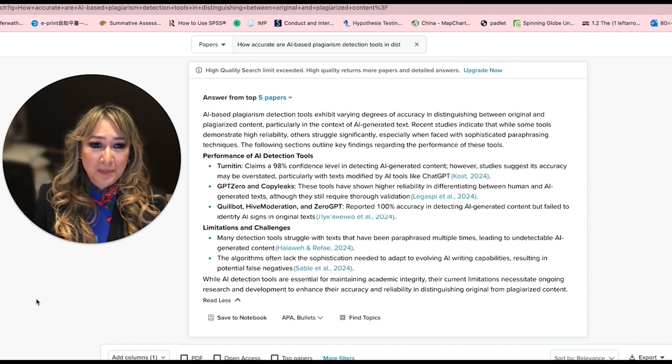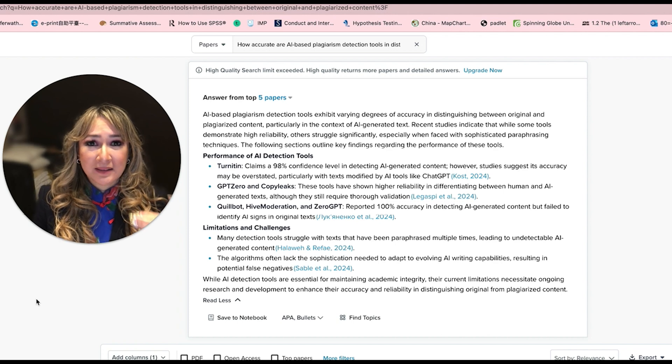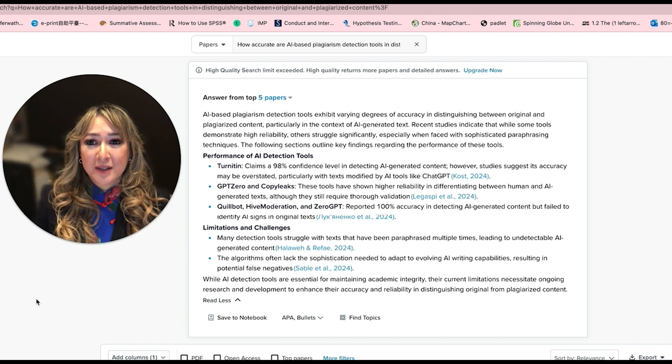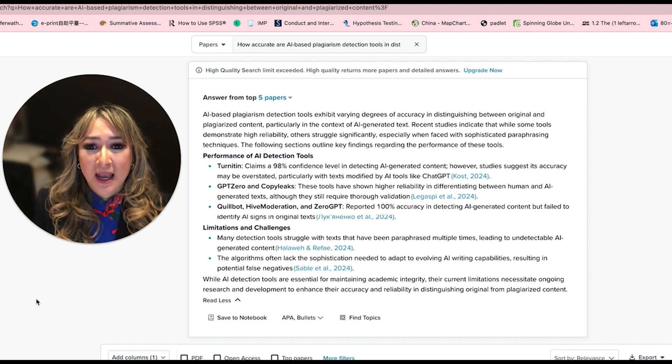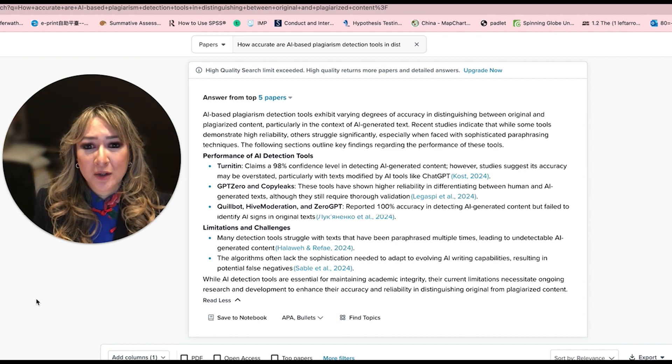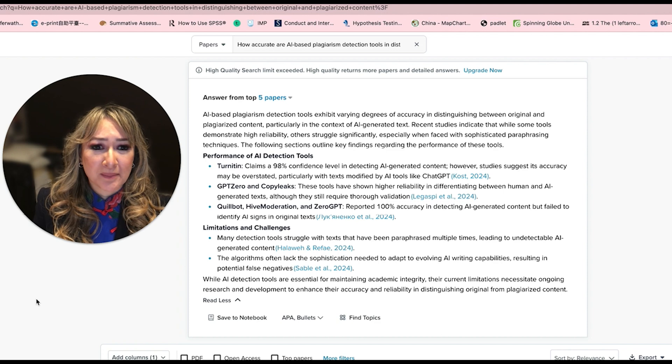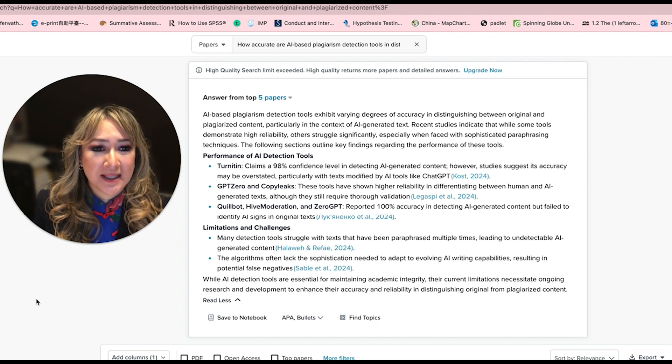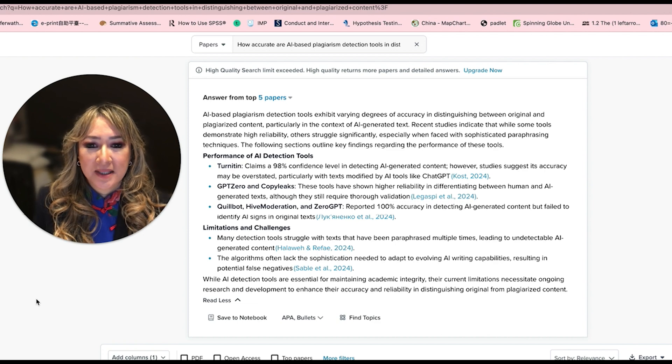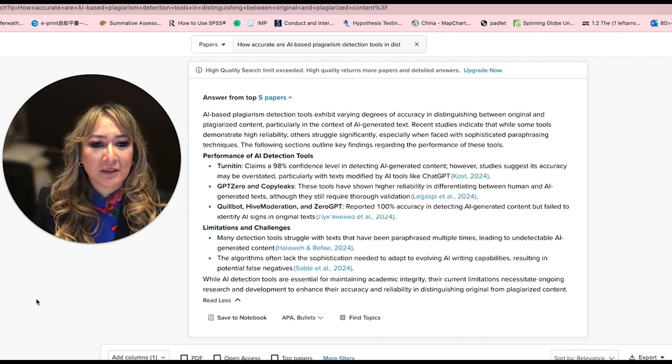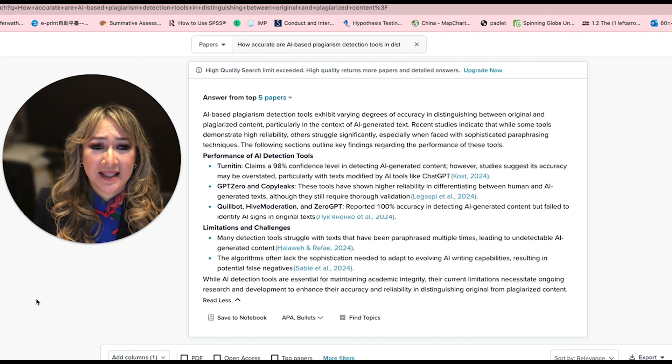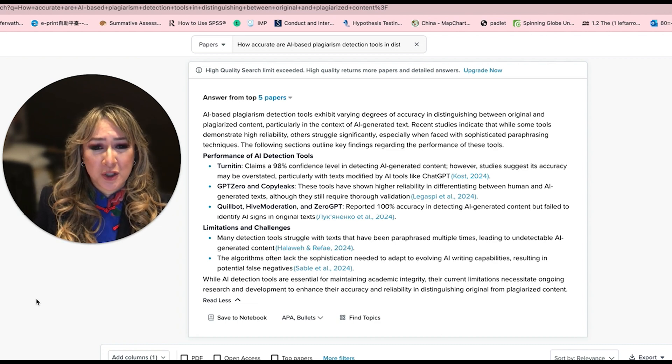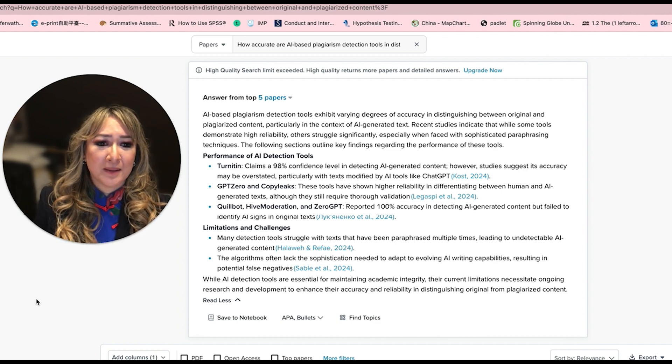As soon as they put in their prompt, it's likely that there's an iteration process and that the students are going to be paraphrasing many times. The algorithms often lack the sophistication needed to adapt to evolving AI writing capabilities, resulting in potential false negatives. While AI detection tools are essential for maintaining academic integrity, their current limitations necessitate ongoing research and development to enhance their accuracy and reliability.